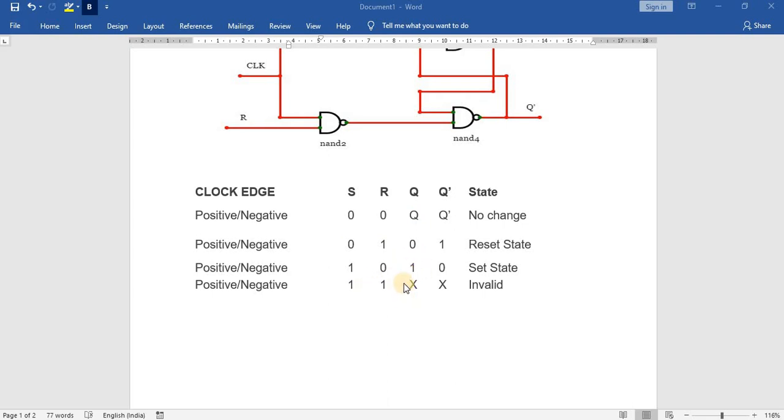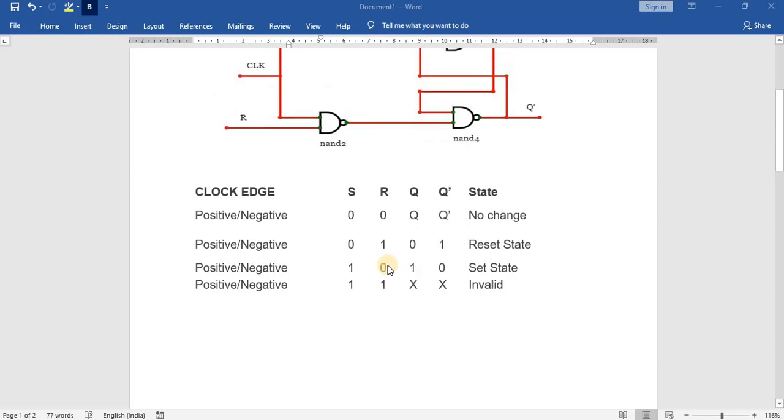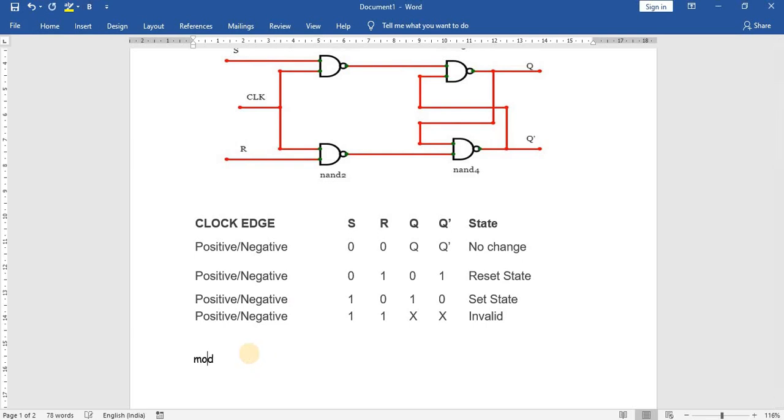Using NAND logic gates, we need to design a program. We will type: module SR_flip_flop is the identifier, open the brackets. First, the outputs are going to be Q and Q bar.